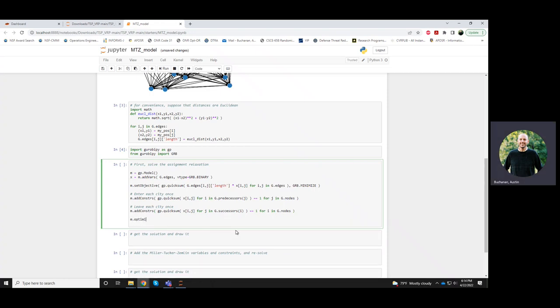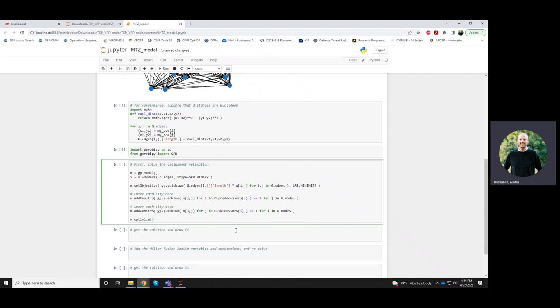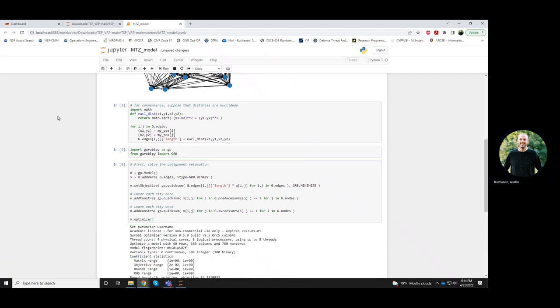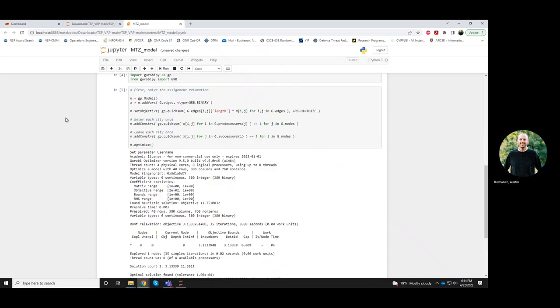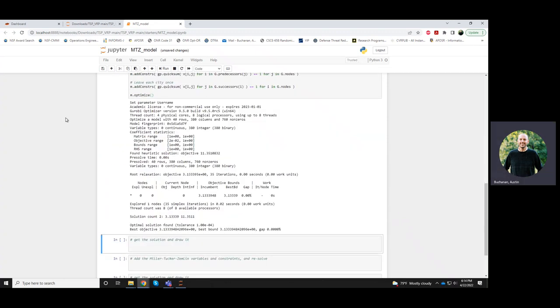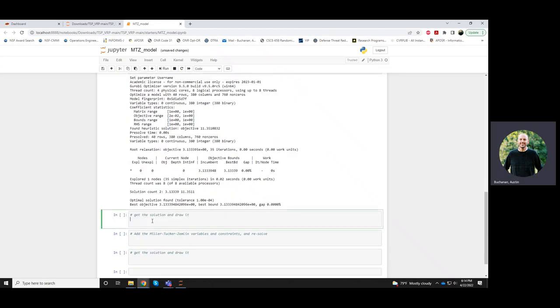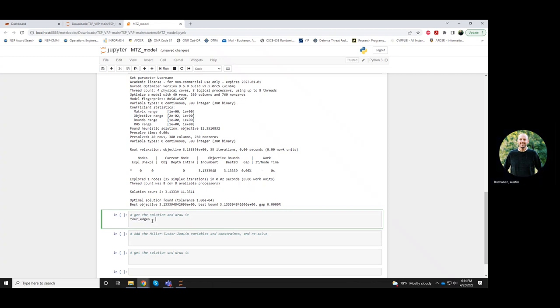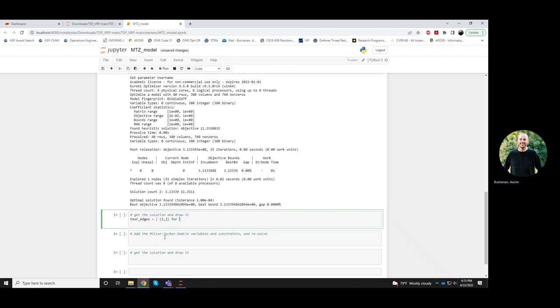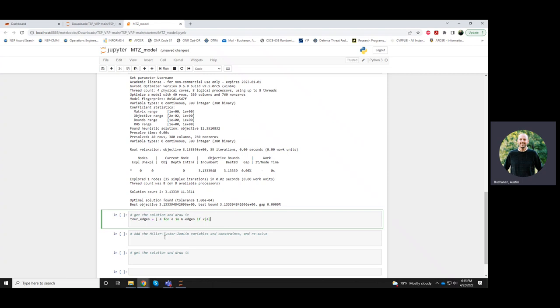And if I wanted to solve the model so far, do that. So this will solve really quickly, even for very large instances. Now I can get what that solution is, so I'll get the tour edges. These are all of the edges of the form i, j. And I guess I could even just do this as e for e in g dot edges if xe is currently taking a value more than 0.5 in my solution.